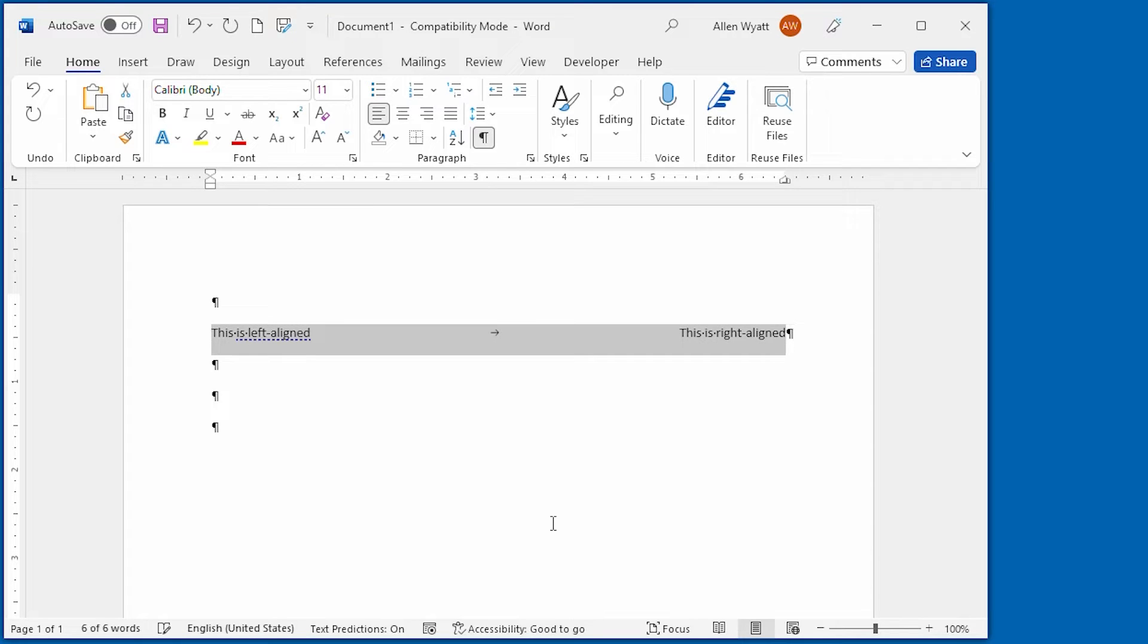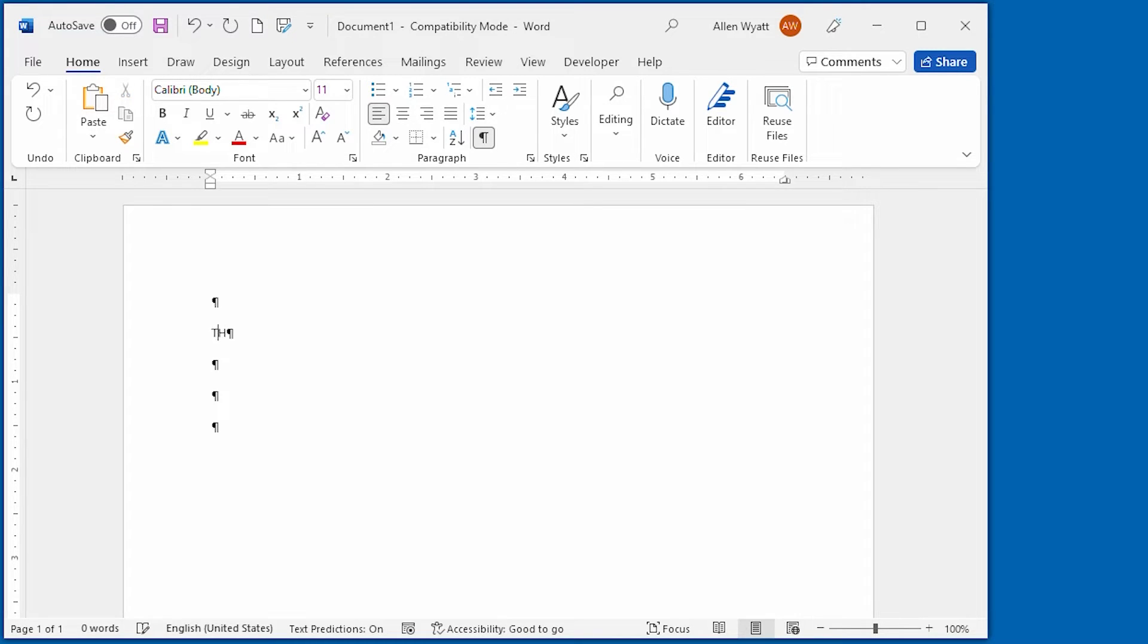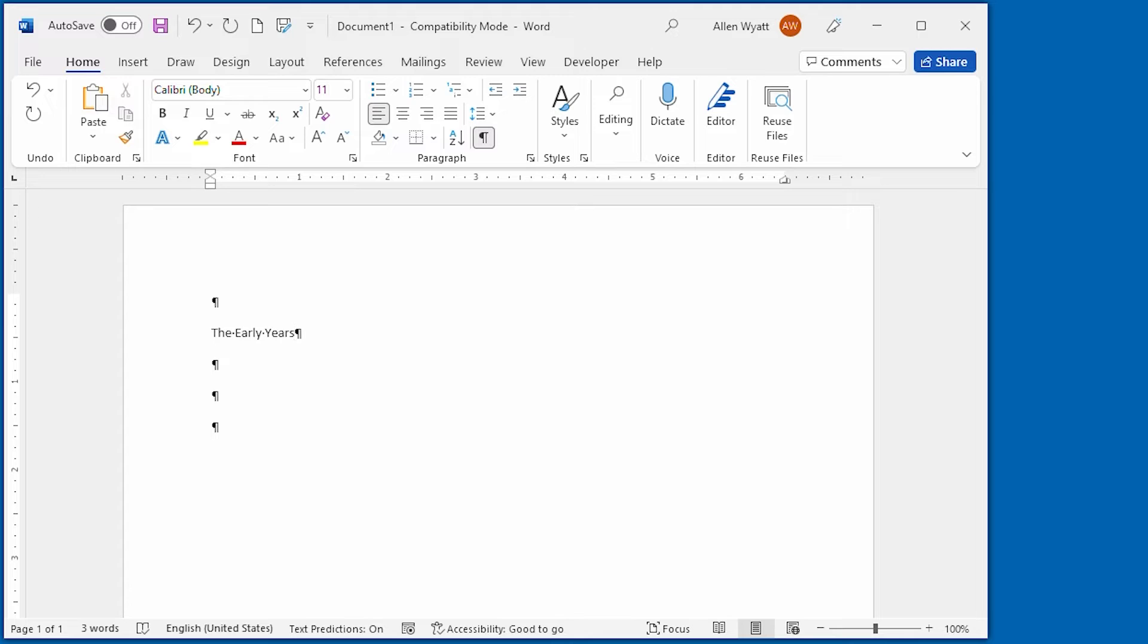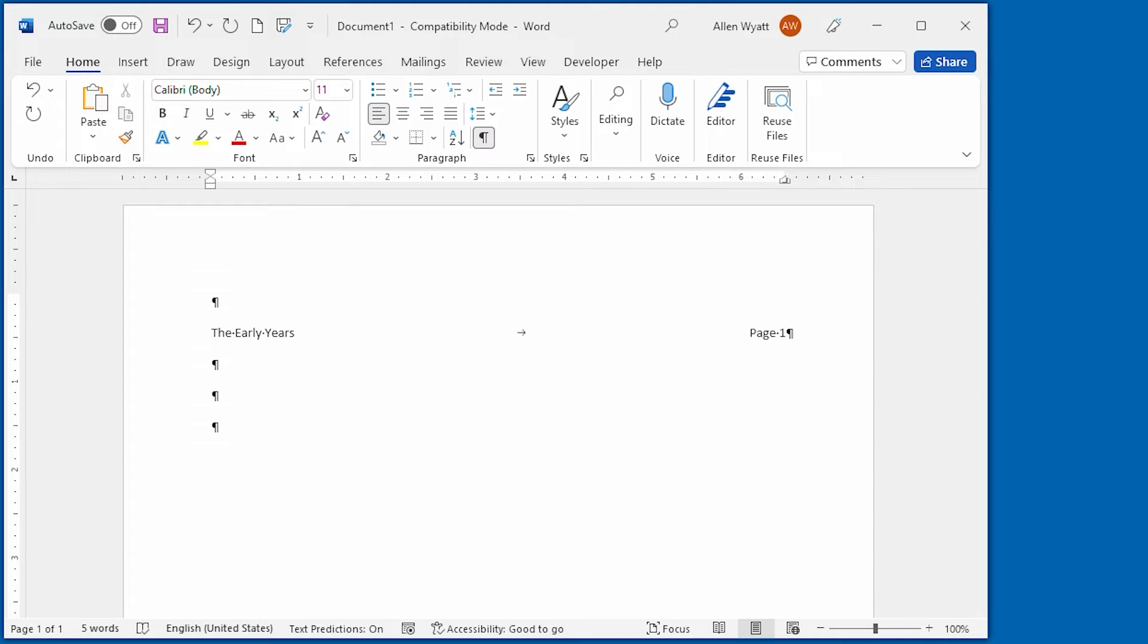So for instance, if I wanted to, I could say the early years, and this would be the chapter title that I'm going to have in my header or footer. I press tab and I say page, and I put the page number that I want there. That's a common place where you might need flush left and flush right on the same line.